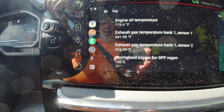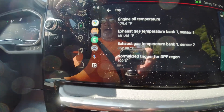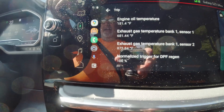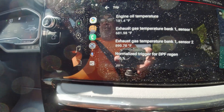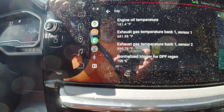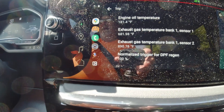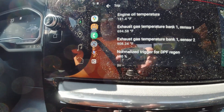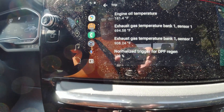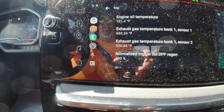823 degrees and climbing. At higher speeds — freeway speeds or so — you'll get to about 1300 degrees on this. At lower speeds, around 1100 or so.